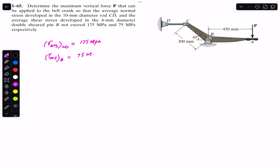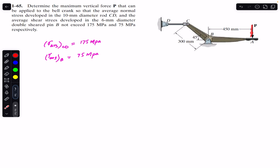To find this vertical force P, we are going to consider the free body diagram. We cut the CD rod and consider this particular part of the bell crank mechanism. When force P is applied downward, point C moves to the right, applying force on CD towards the right, and as a reaction, rod CD applies force on the mechanism towards the left.